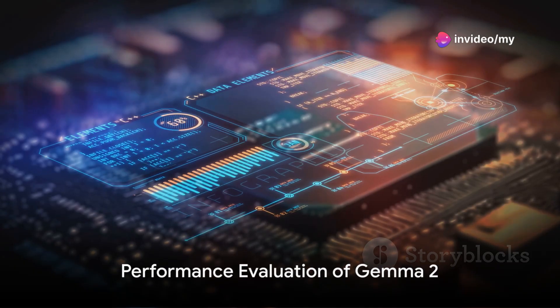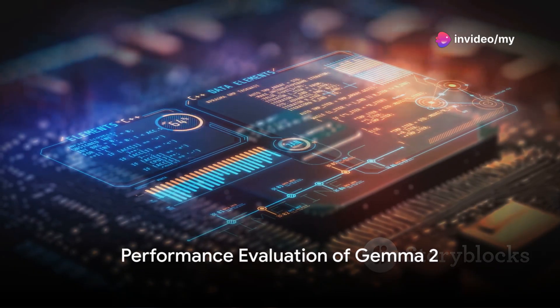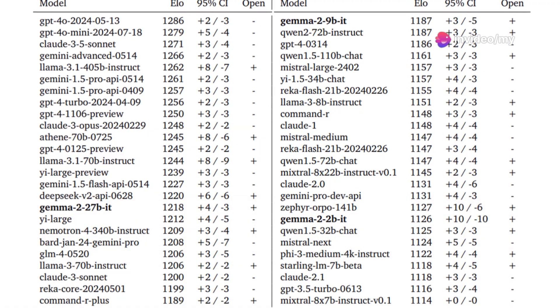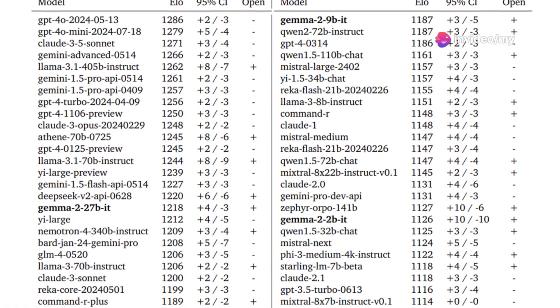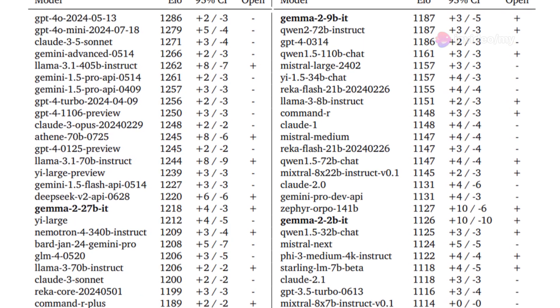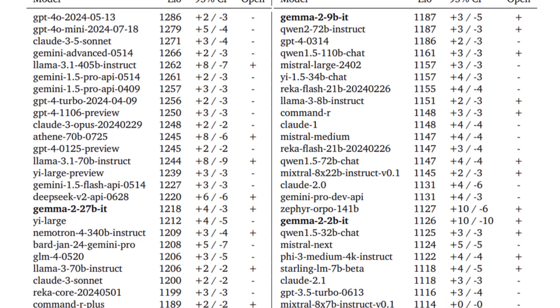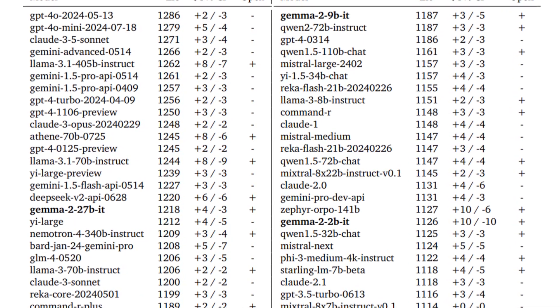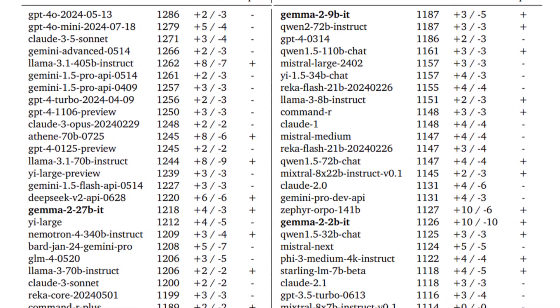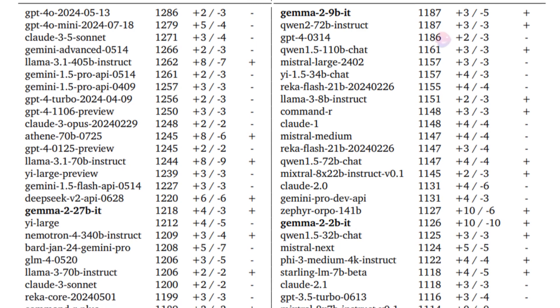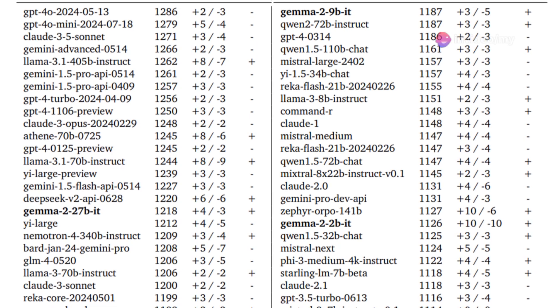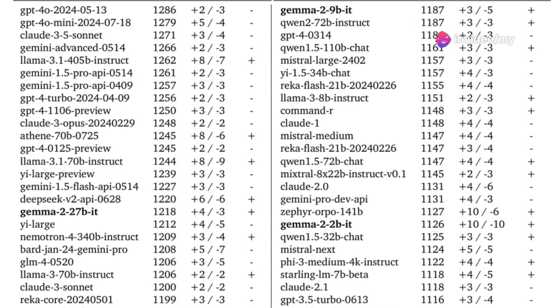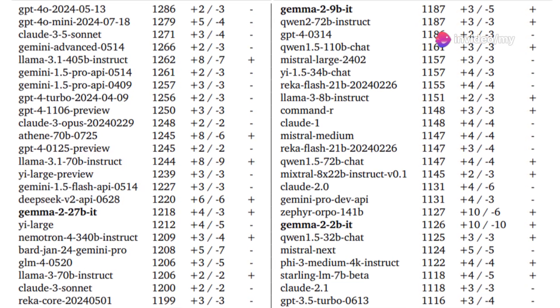The performance of Gemma 2 is impressive. In the LMSYS chatbot arena, a blind side-by-side human rater evaluation, the Gemma 2 27 billion instruction-tuned model slightly outperformed much larger models like Llama 370B Instruct and Nematron 4340B.